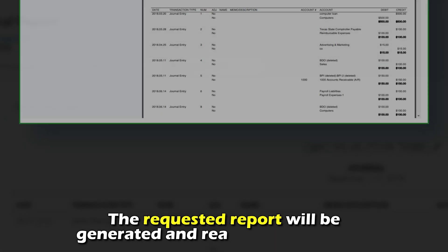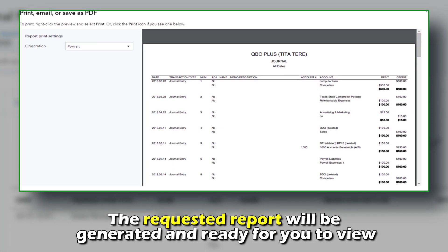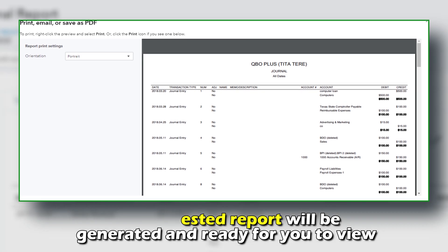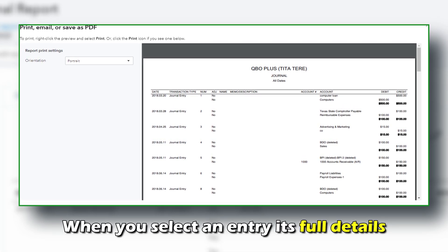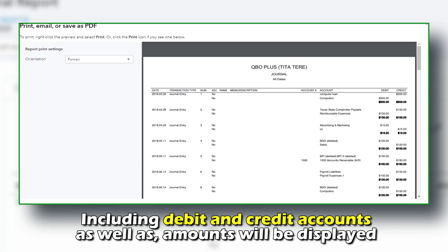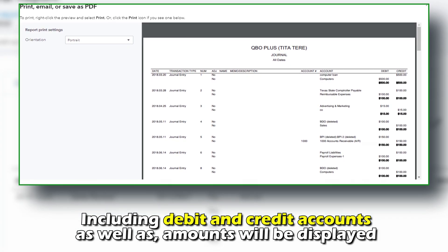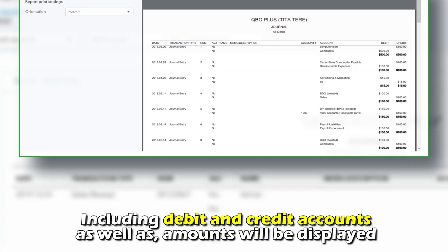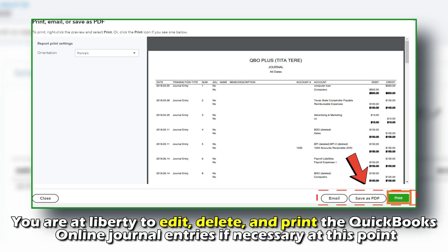The requested report will be generated and ready for you to view. When you select an entry, its full details including debit and credit accounts as well as amounts will be displayed. You are at liberty to edit, delete, and print the QuickBooks Online journal entries if necessary.